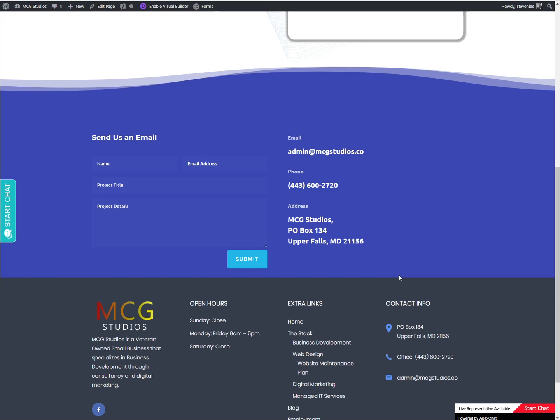Today is going to be all about a micro animation that we're going to apply to the Divi contact form. So you can see on the contact form here, right now if you just click in each of the fields, the cursor pops up. You can type in your name.